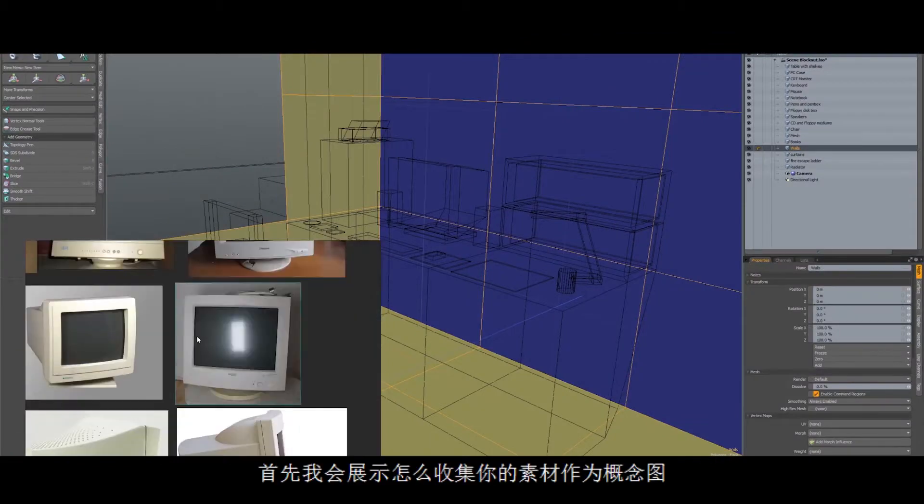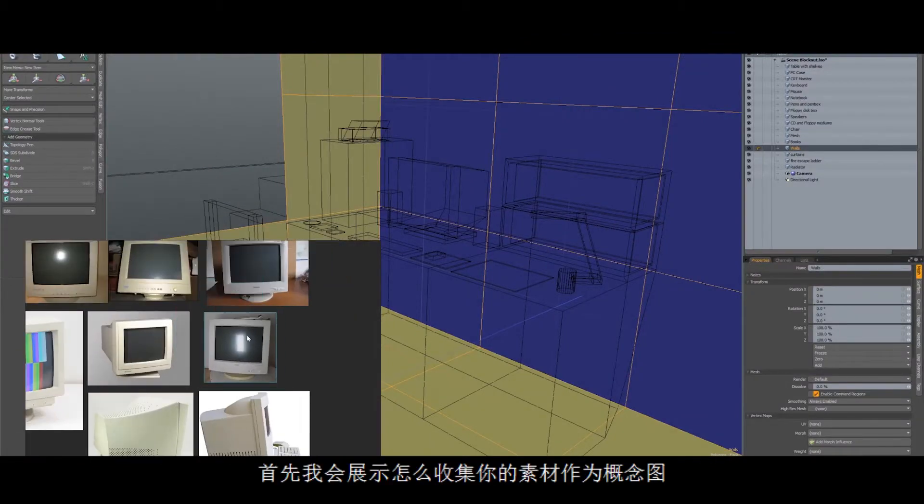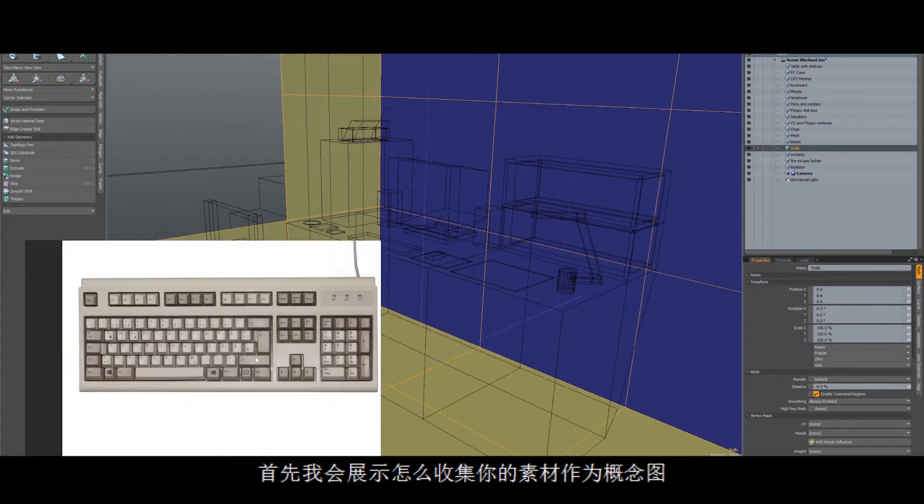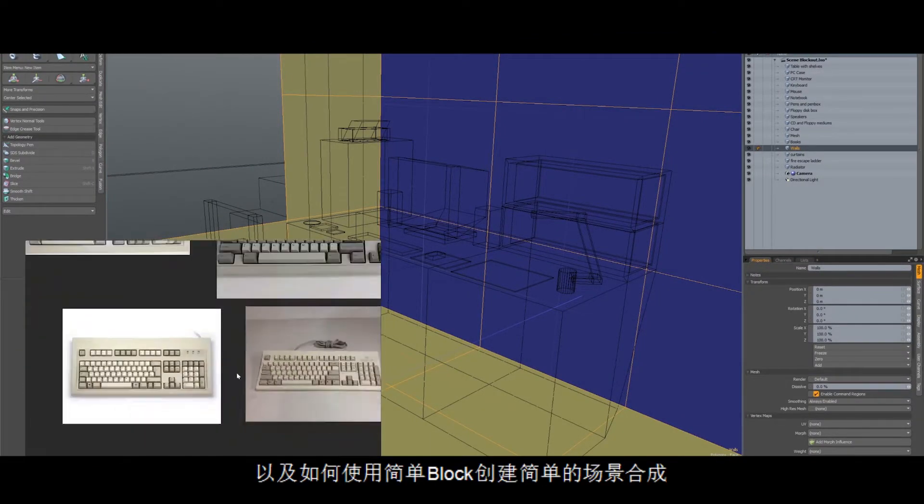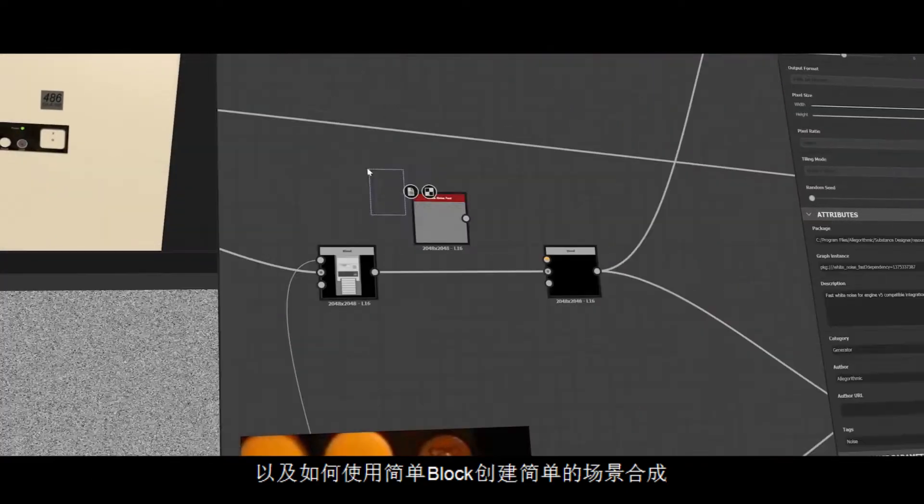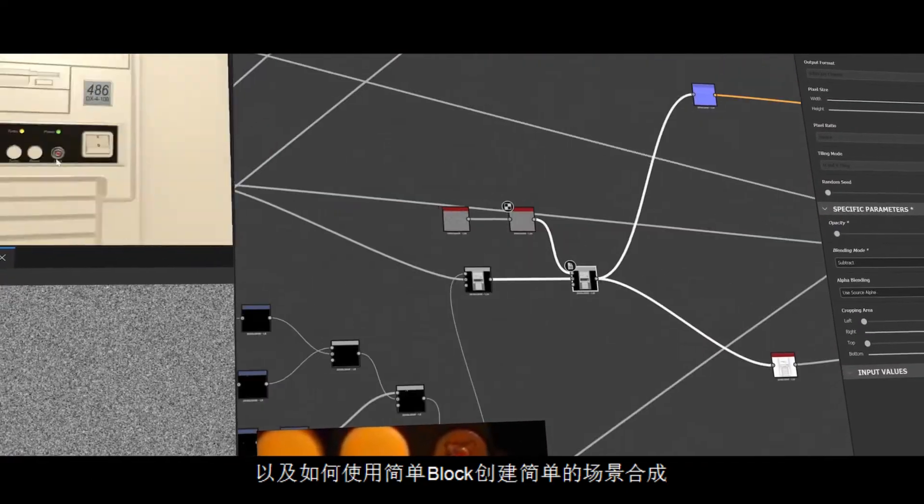First, I will show you how to gather references for a concept and how to create a simple scene composition by using simple blocks.